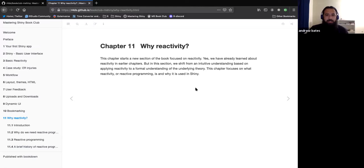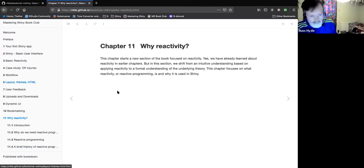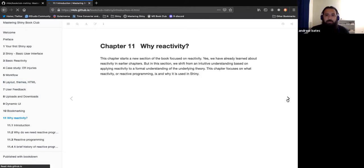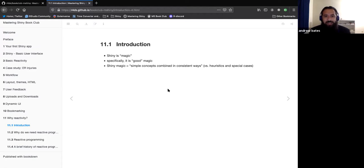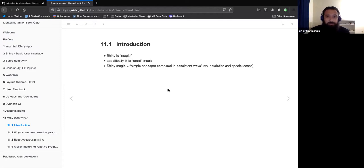In this chapter in particular, it just sort of explains why we want to use reactivity and reactive programming. The way it starts is explaining Shiny is like magic — it's really simple to get started, you can write a really basic app in a few lines of code and have a full web application. But they argue it's good magic, not based on heuristics and special cases and hack-together solutions. It's fairly simple concepts that when combined in consistent ways give you a powerful system.